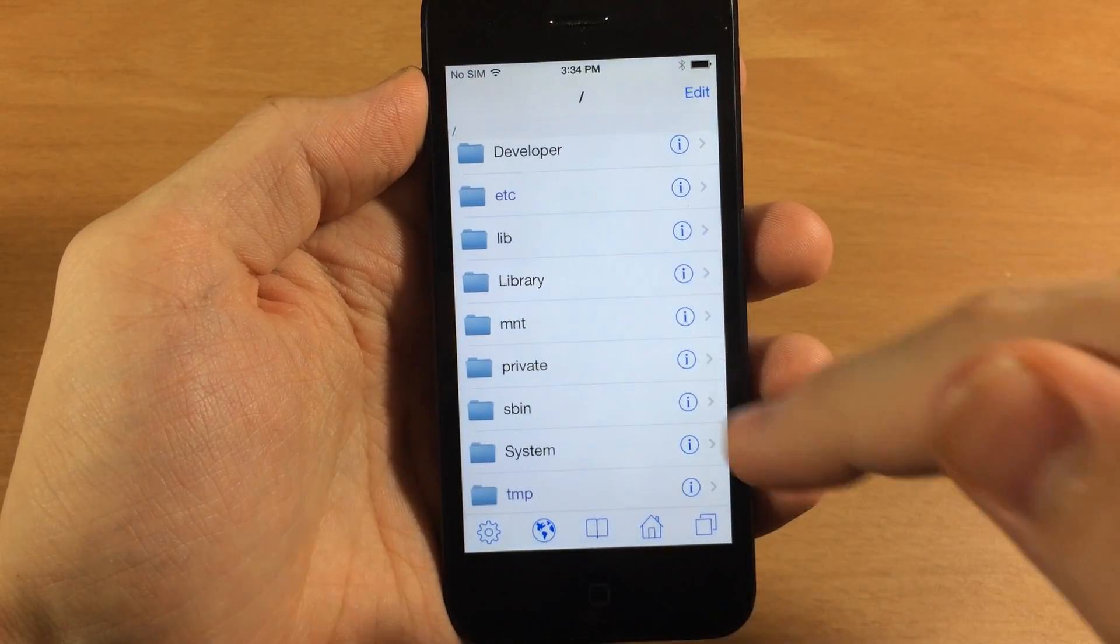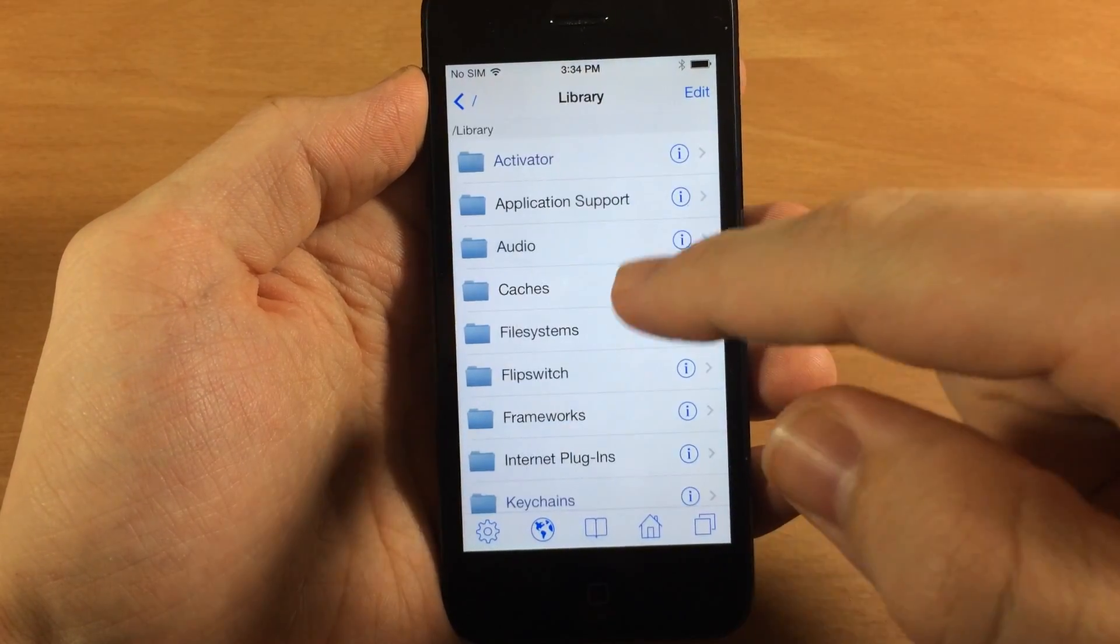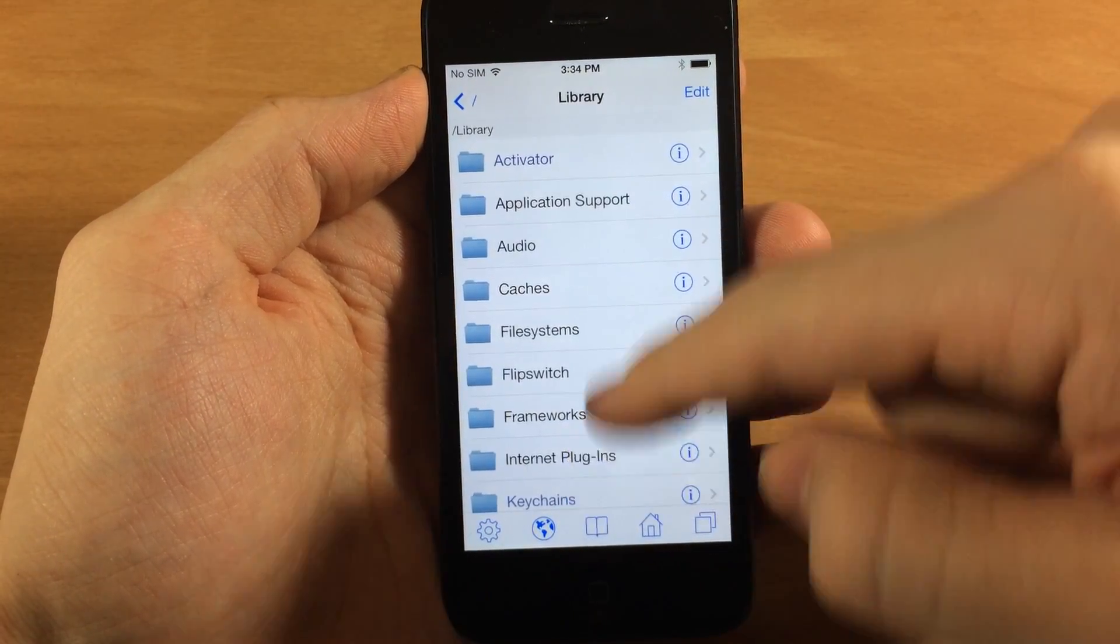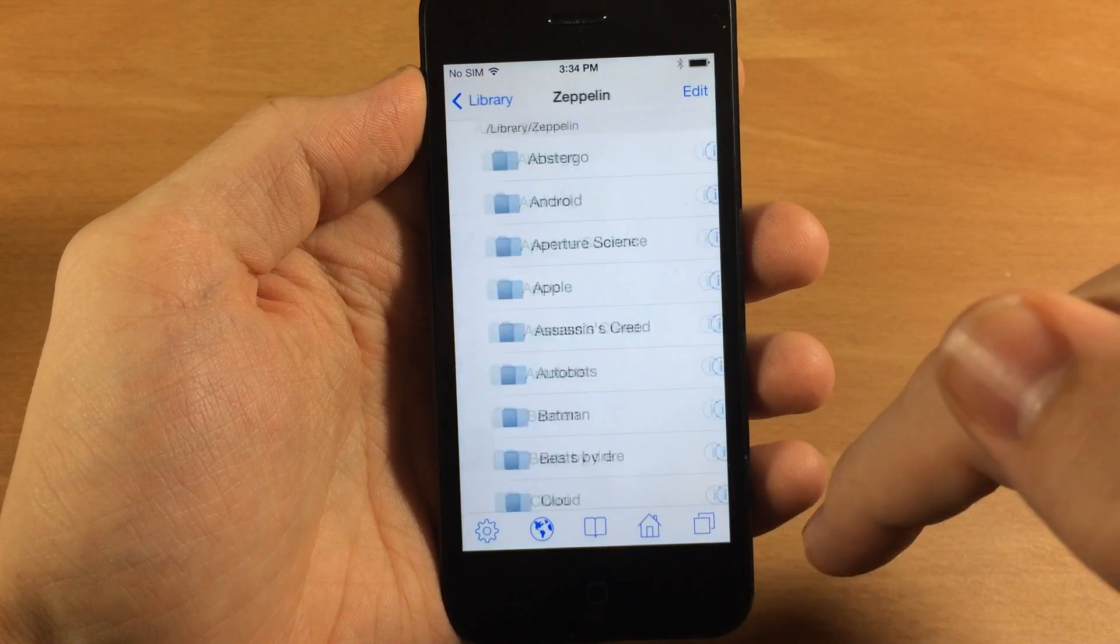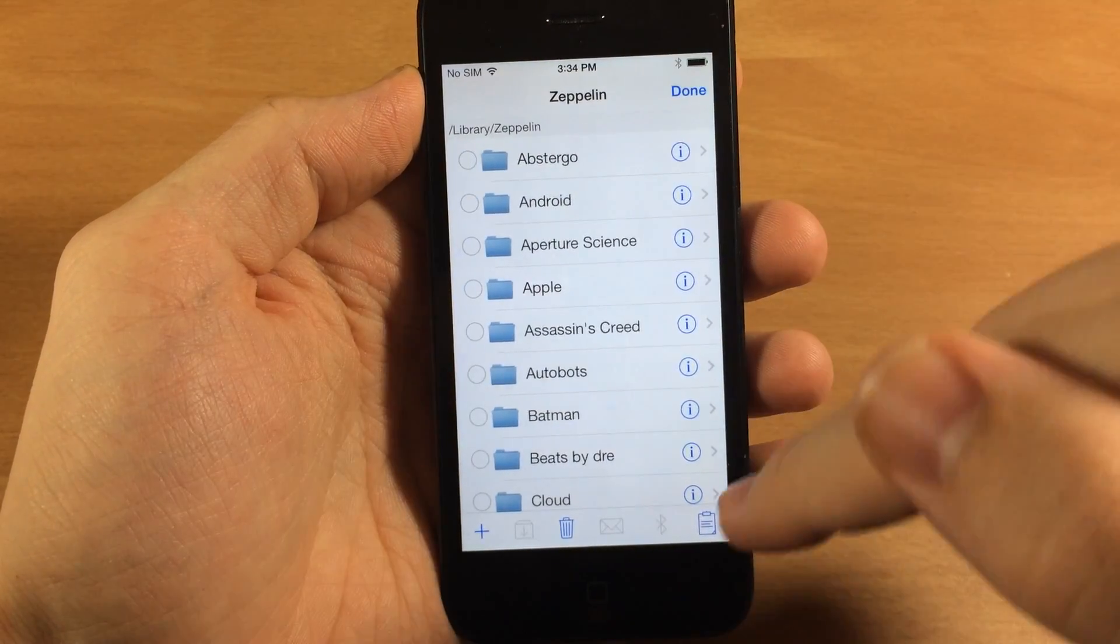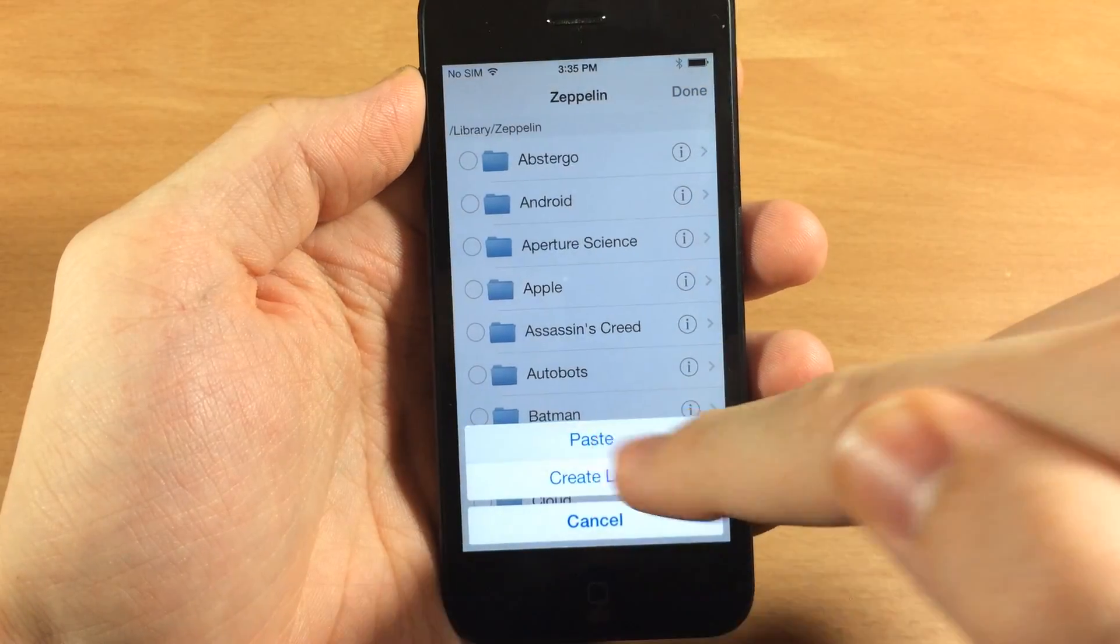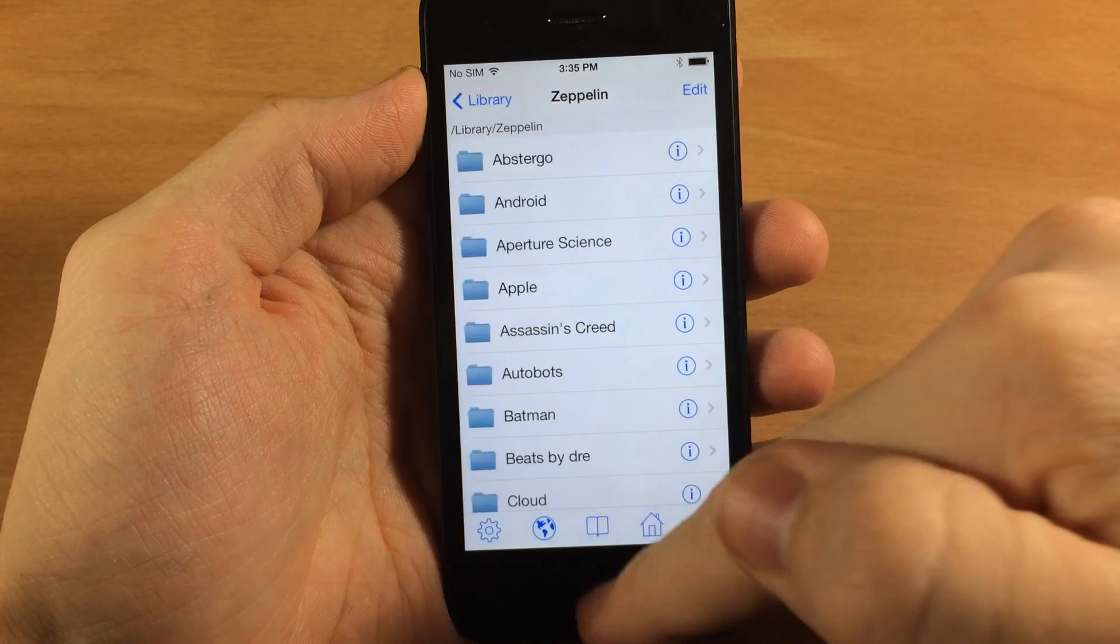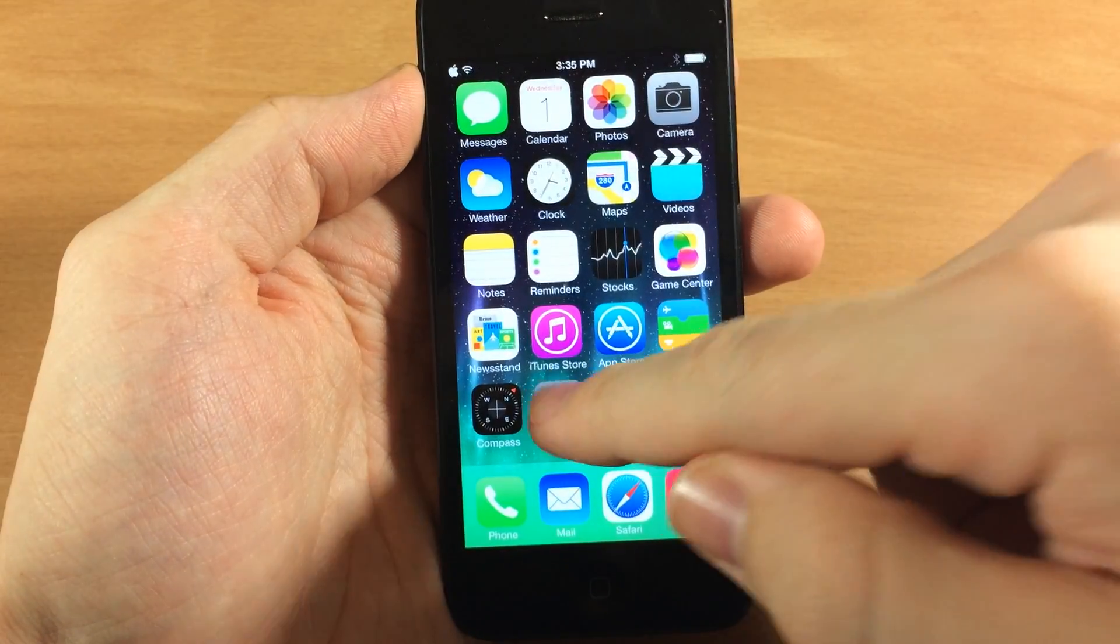Then we're going to tap on library. Once you tap on library, scroll all the way down to Zeppelin, and then tap on edit, hit the clipboard one more time, tap paste, tap done, and then it should be there in your settings under Zeppelin.